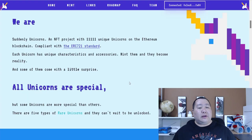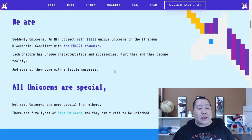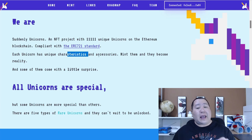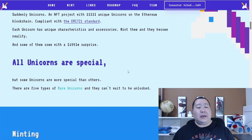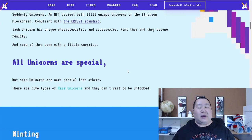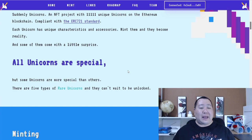So Suddenly Unicorns, they're going to have 11,111 unique unicorns on Ethereum blockchain with unique characteristics and accessories. And you can mint them and it becomes a reality. And it's also going to come with little surprises. That's right. Unicorns always come with surprises and you definitely don't want to miss that.